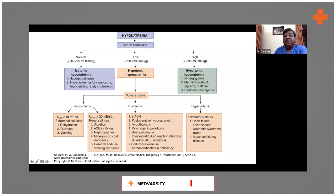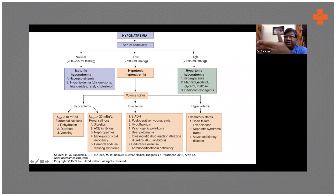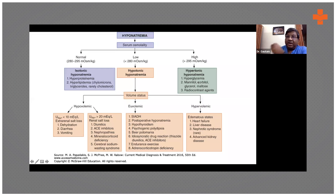You have to apply a correction factor. Suppose blood sugar is 700 — you apply a correction factor of 1.6 milliequivalents of sodium for every 100 milligrams per deciliter increase in glucose.